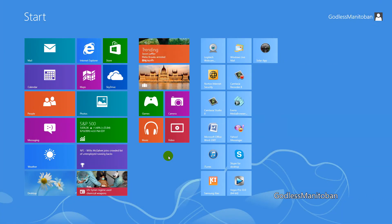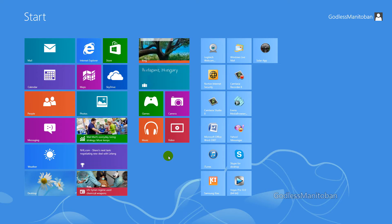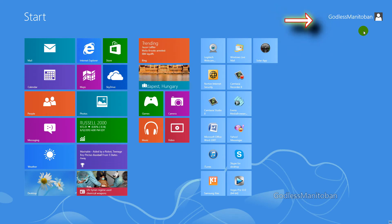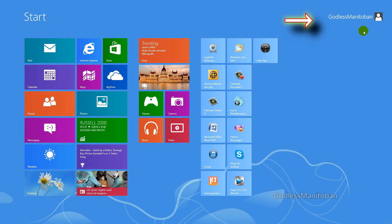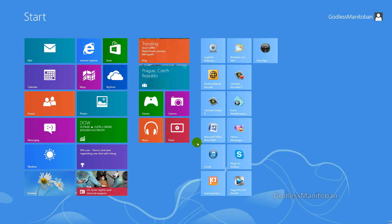Today I thought I would talk about the app settings for Windows 8 that you can get from the Windows Store. I received an app notification from the news app up in the top right corner, and I was wondering how to turn that off. So I figured it out and I thought I would show everybody else how to do that. It's actually quite easy.